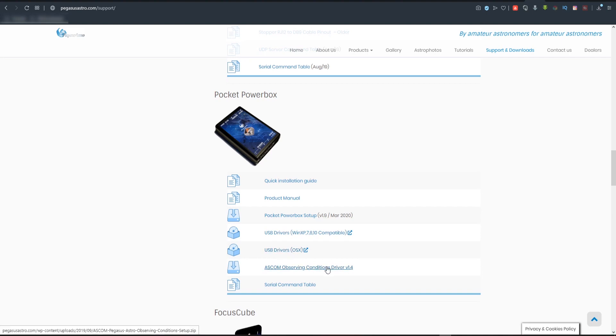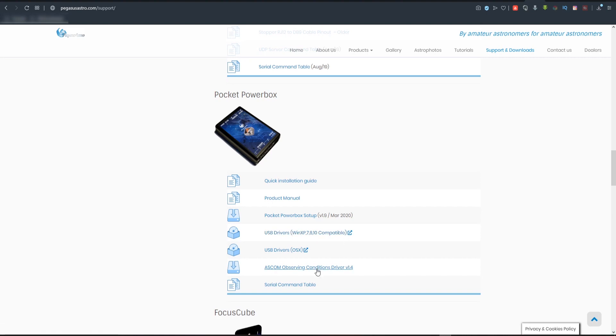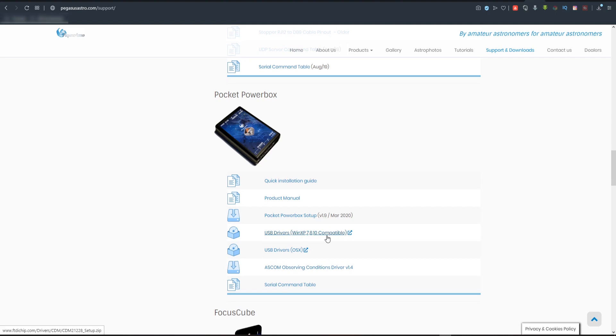And of course the ASCOM driver is also available. So what you're going to want to do if you're running Windows is grab the USB drivers for Windows and grab the ASCOM drivers, download those. And run the installation routines that are with them to install the software for the power box. So we're going to do that right now.